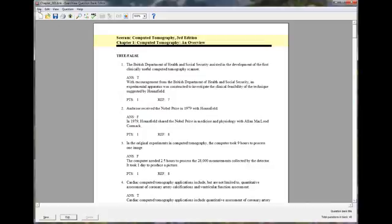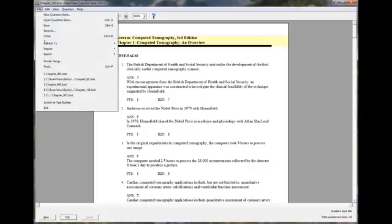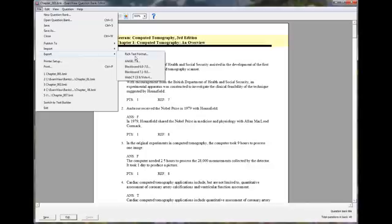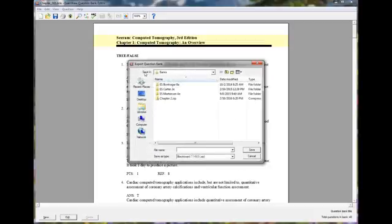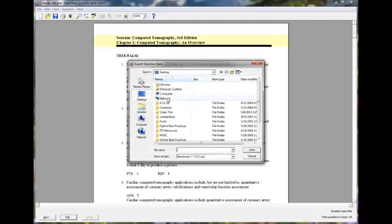If I click the File menu, choose Export, then I'll choose Blackboard 7.1 to 9. We have Blackboard 9.1. And then I'll put it in a folder. I'm just going to save it on my desktop.